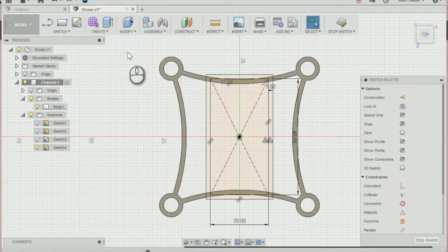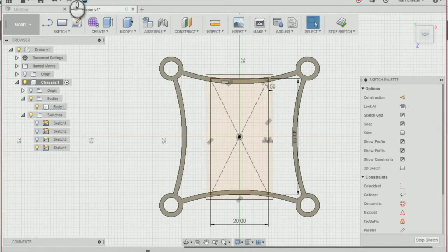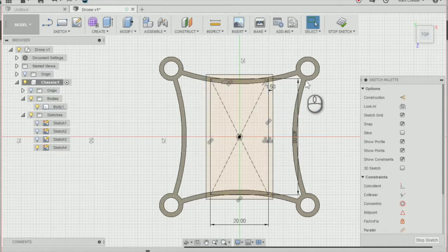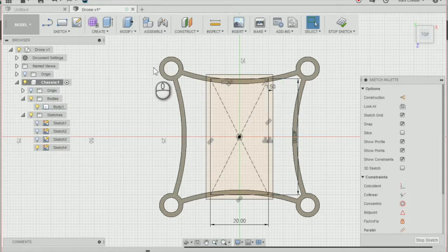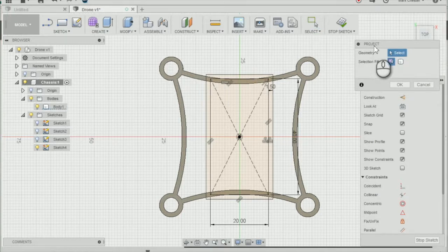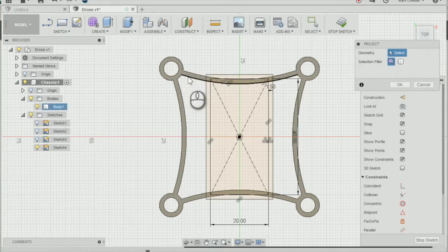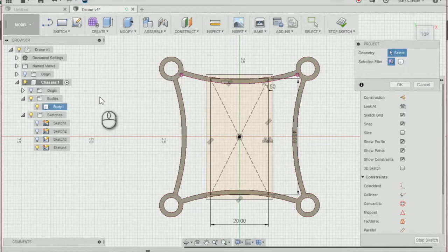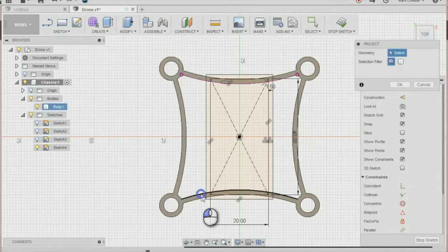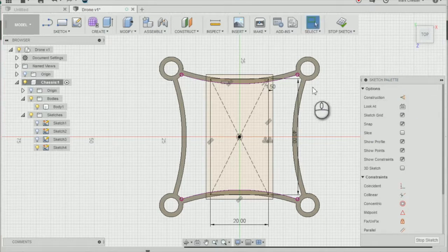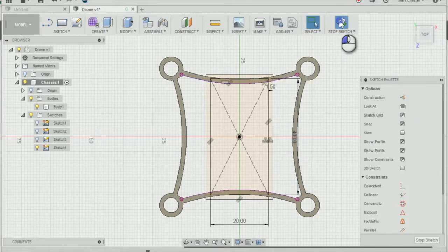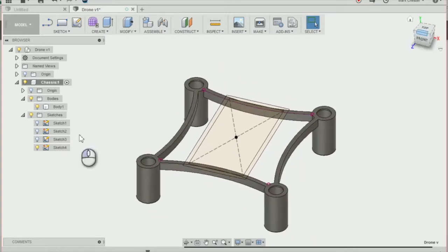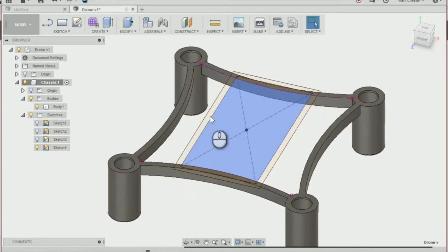Next, we're going to project the inside of this arc. Press P on the keyboard to bring up the project tool, then select the inside of the arc at the top and bottom of the drone. Press OK, then stop the sketch. We'll have two profiles that we can extrude.